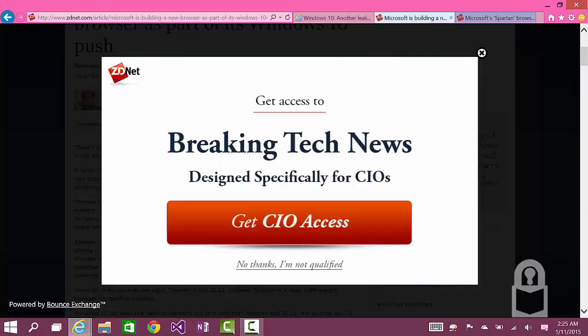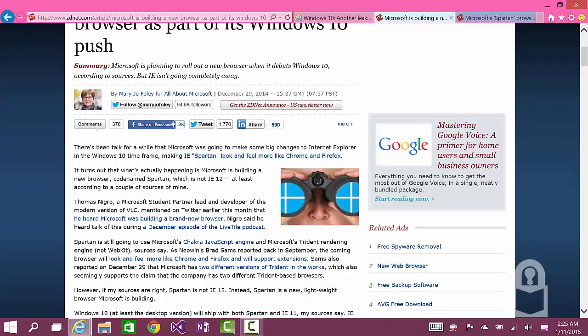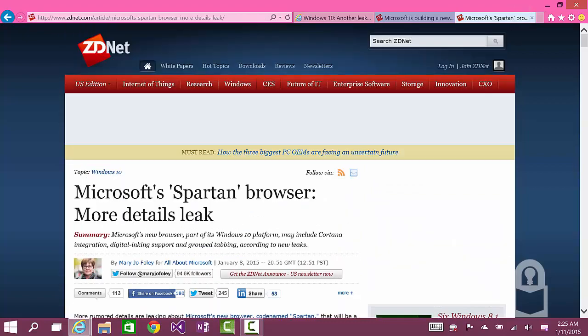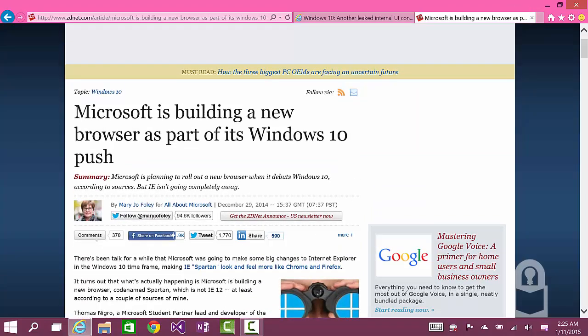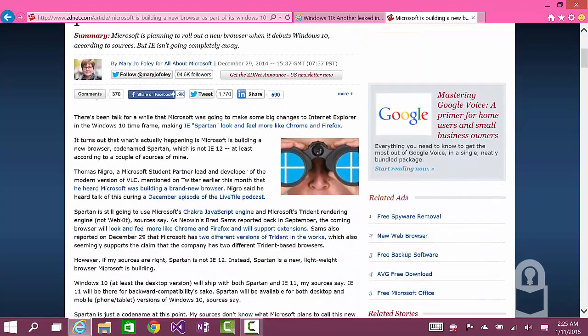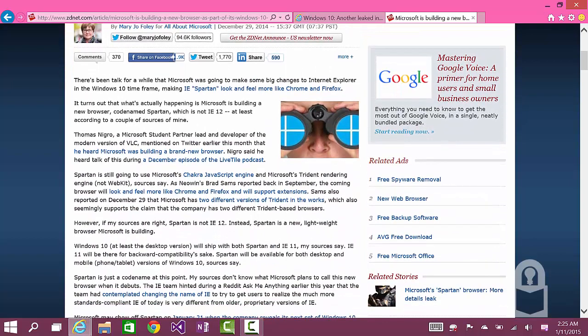Mary Jo Foley talks about Microsoft building a brand new browser from scratch, and they're code-naming it Spartan, which comes from the Halo video game series by Microsoft.